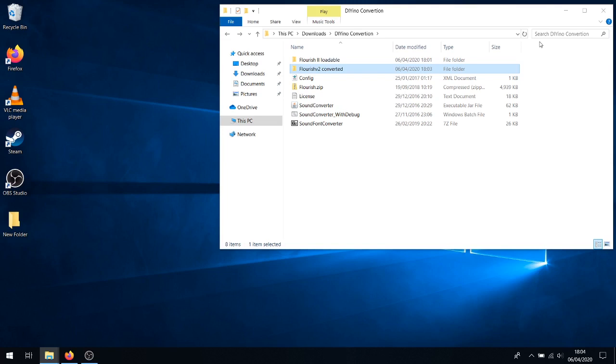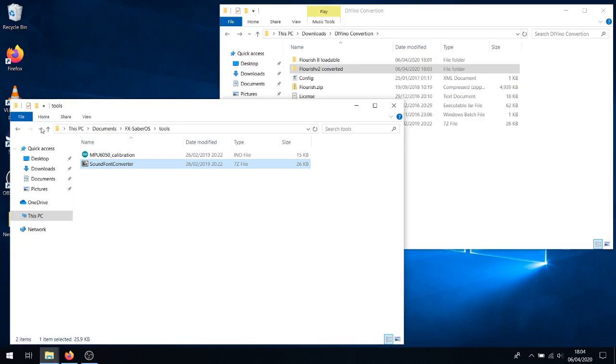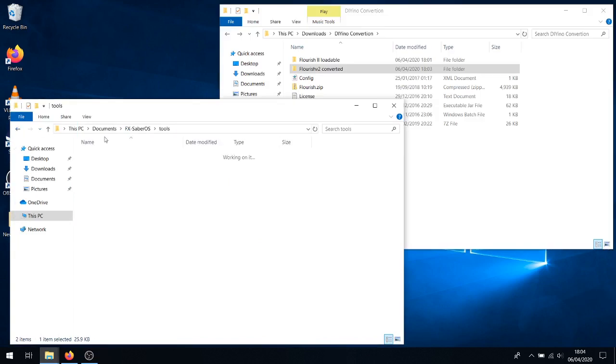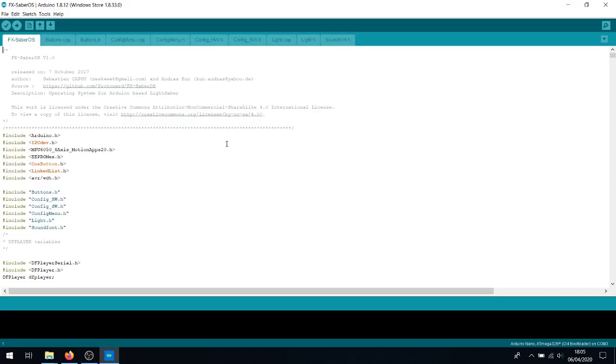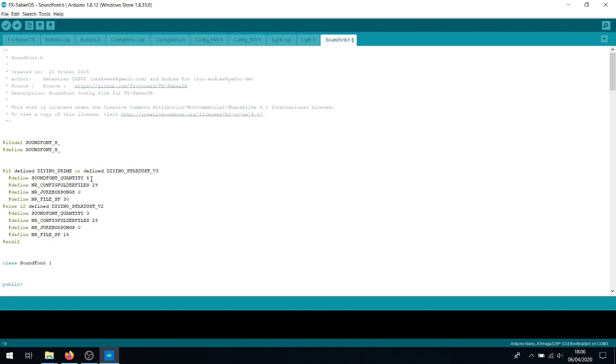Now, this is a very simple modification to the code, and I'll show you how to do it now. I'll just open the FXSaberOS folder. Right. Connect your Saber via USB and load up FXSaberOS in the Arduino IDE. When it's loaded, you will want to go to the soundfont.h tab here. Under Define Sound Font Quantity here, you'll just change 5 to 6. Now, this can actually go up to 253 sound fonts if you have an SD card big enough and have bought the entirety of SaberFont.com for whatever reason.